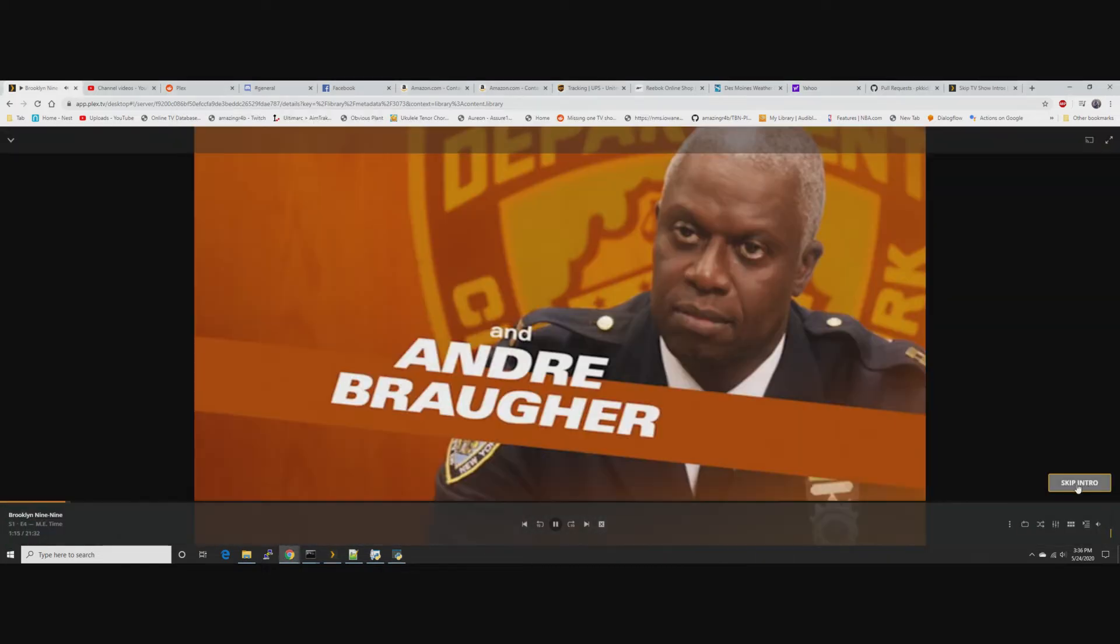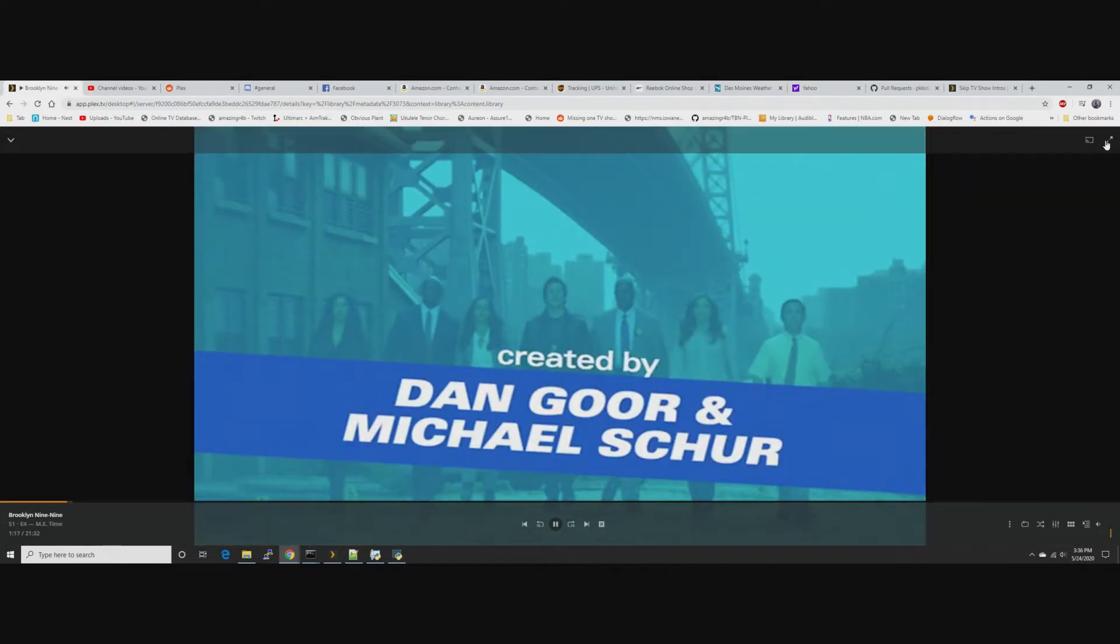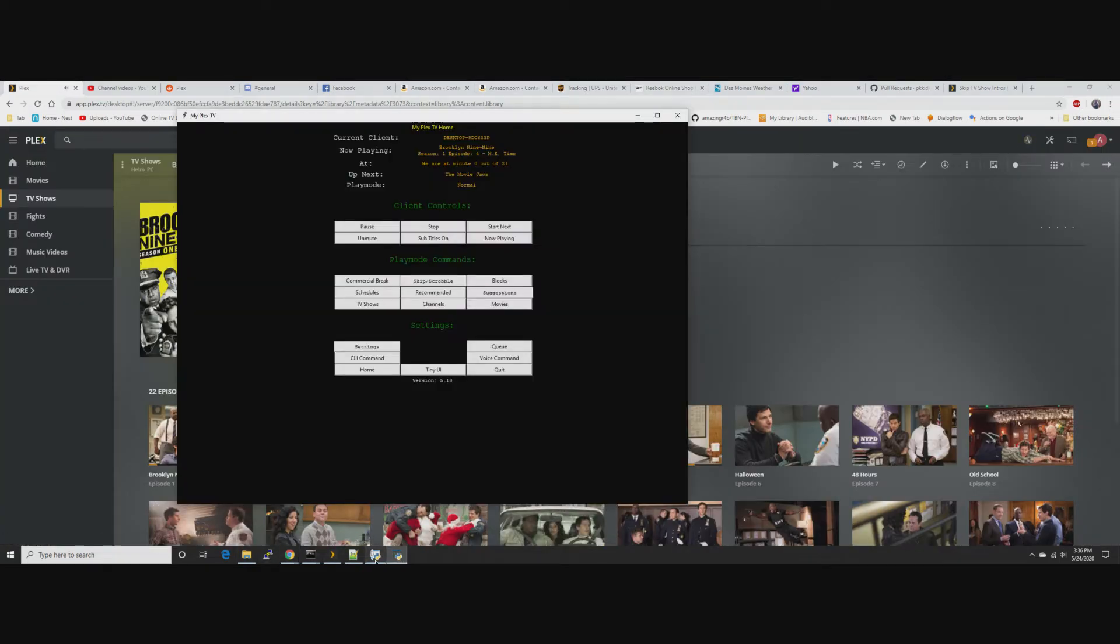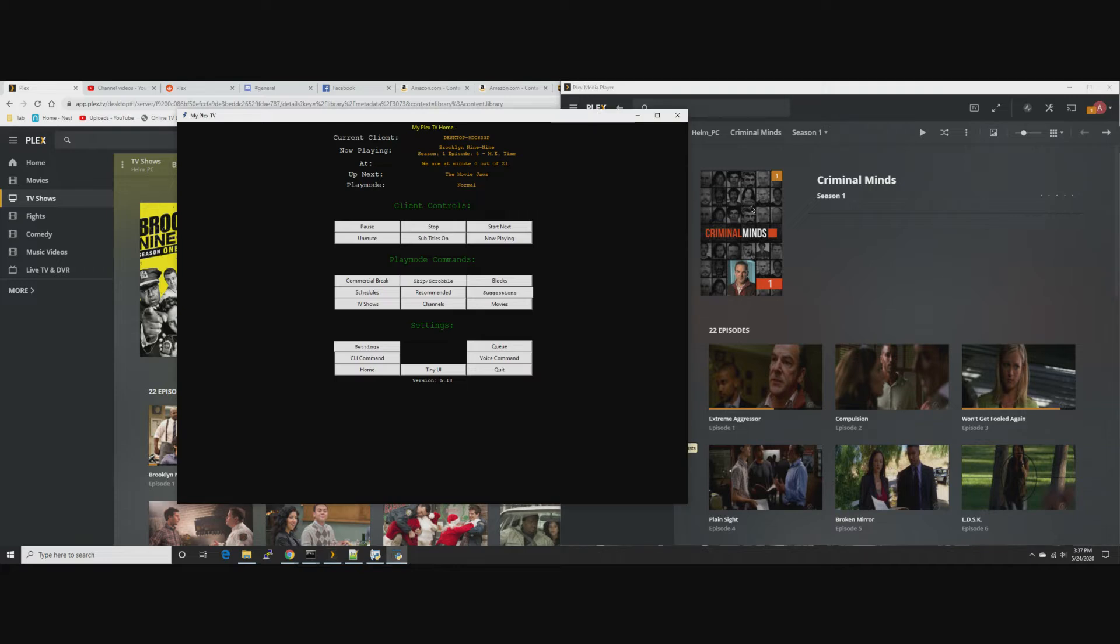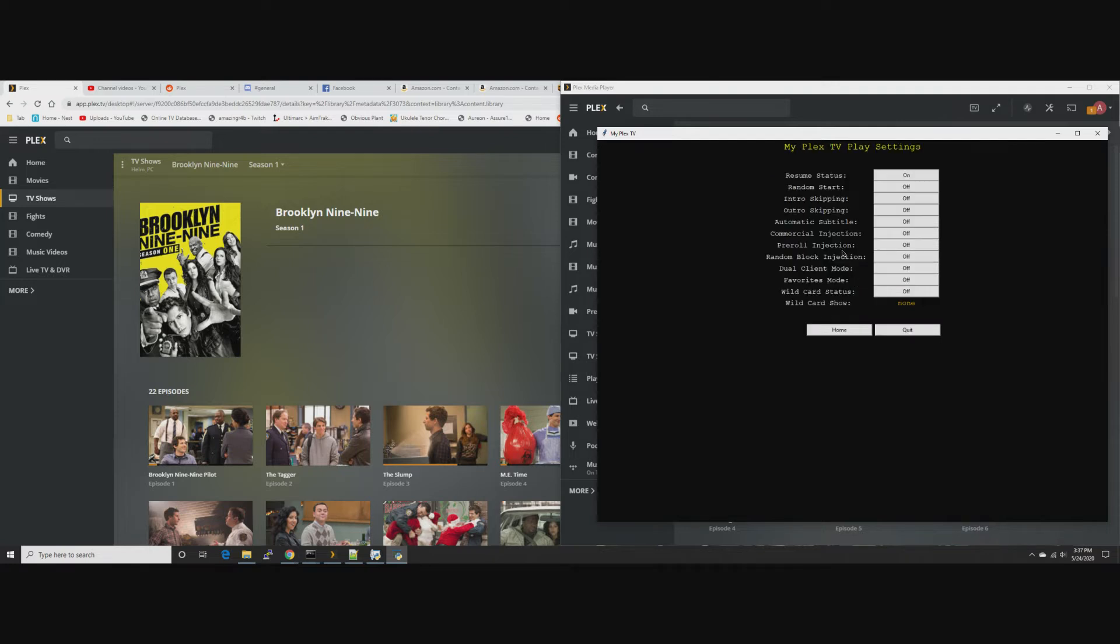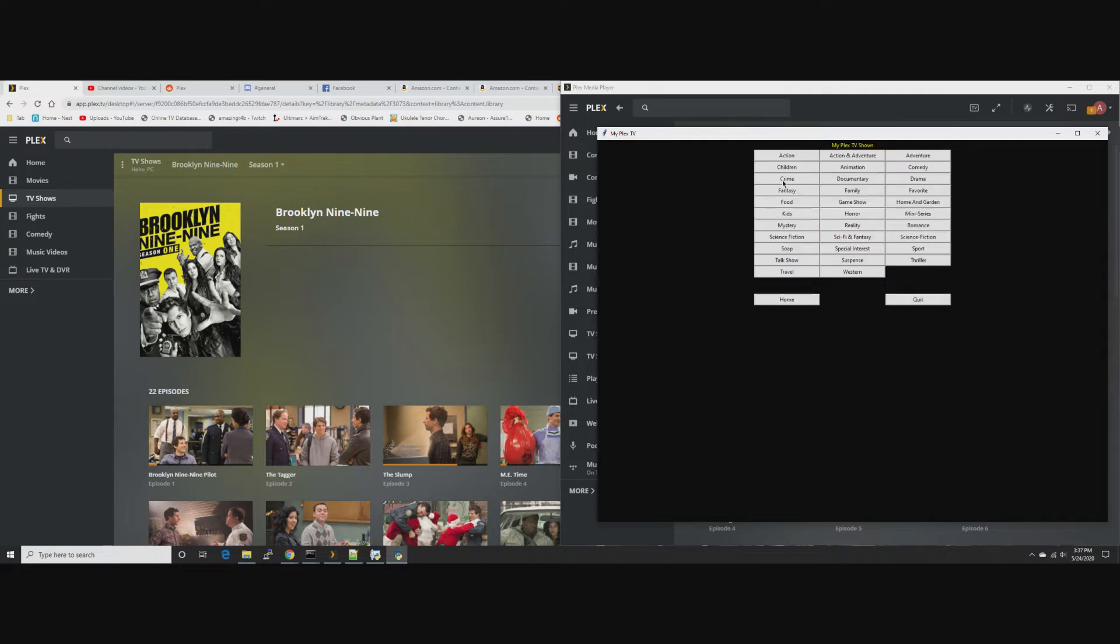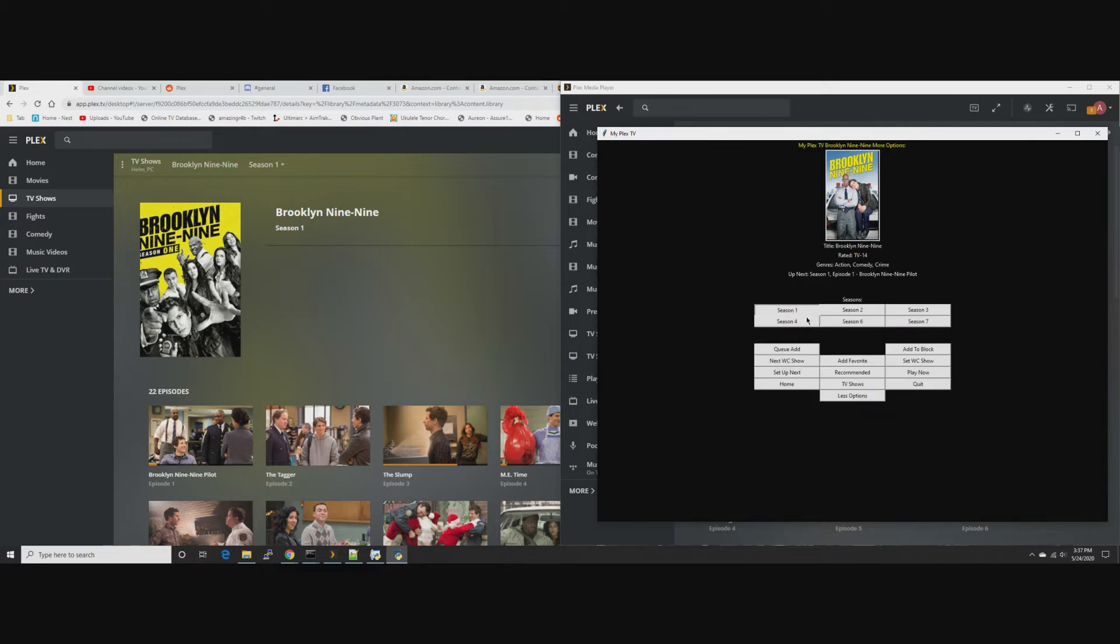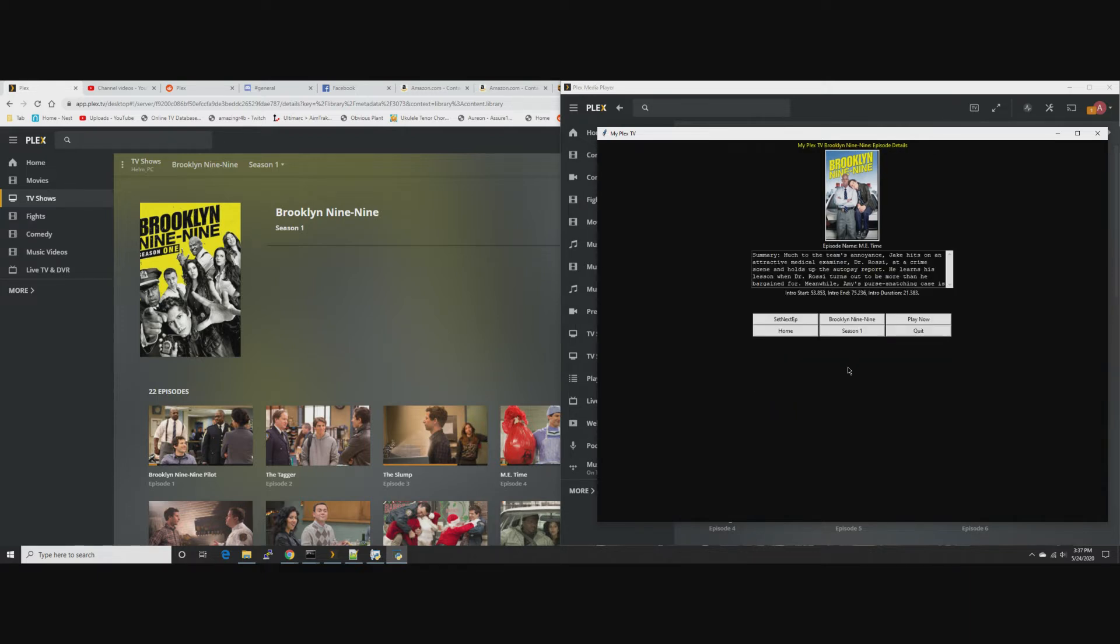There it is right there, skip intro. Okay, so that's what their button does. Now if we come back here, let's replay that. Play settings, zoom off, TV shows, crime, Brooklyn Nine-Nine. I want to watch a specific episode, this one.